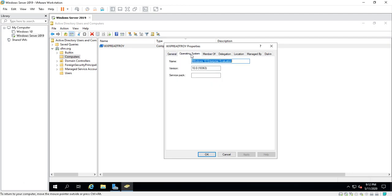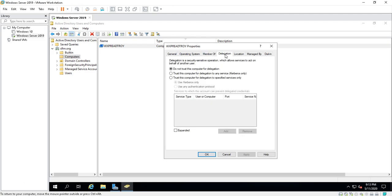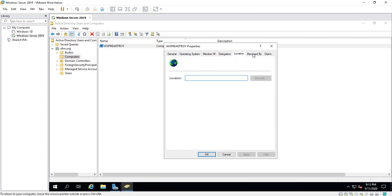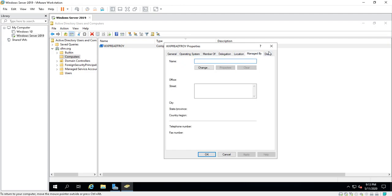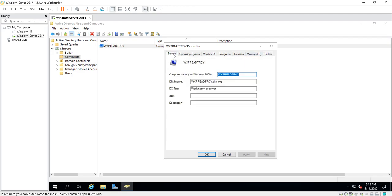Here's the operating system. Member Of tells you what group it is. If you see a Member Of tab, if you see two words, think of it as a group. This is what the computer is a member of, a group. Delegation, Location, these are things you can put in. Dial-in. So these are all the options or properties which you can actually give this machine in Active Directory.